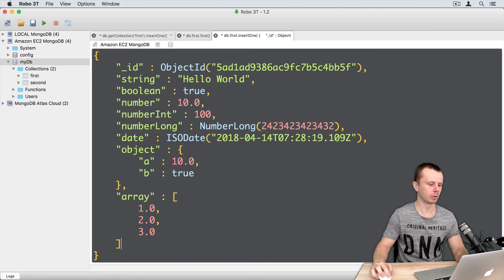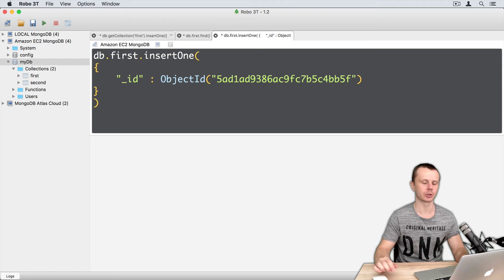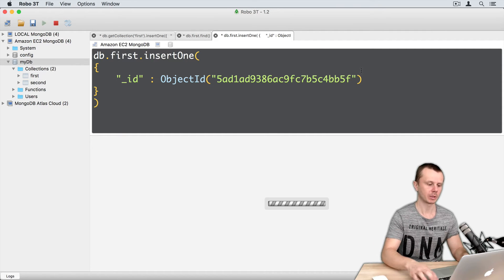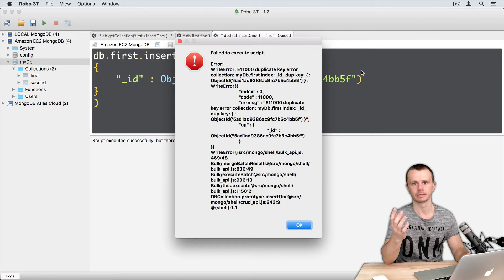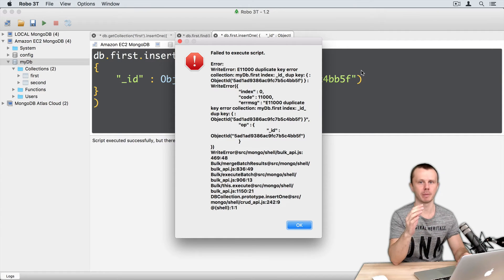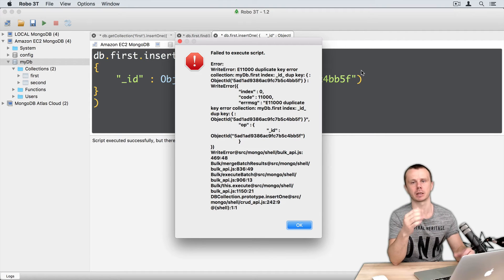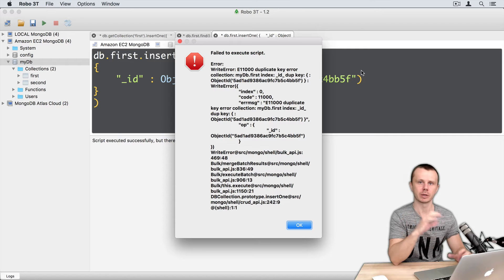Let's remove all other contents and leave just the underscore ID. What will happen now? Same result. You see that it doesn't matter whether the documents fully match or just the underscore ID matches. MongoDB looks at the unique key underscore ID and compares the new underscore ID to existing ones in the collection. And if there is a match, MongoDB produces an error.